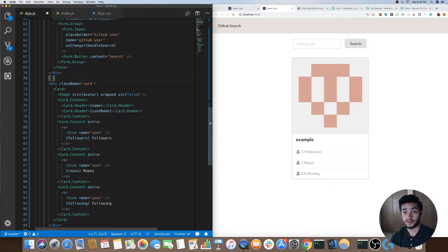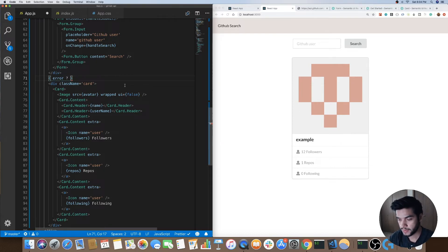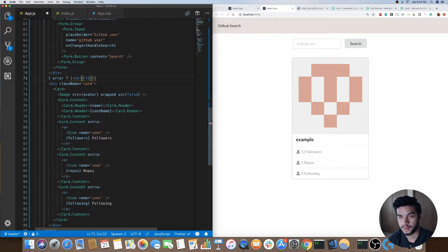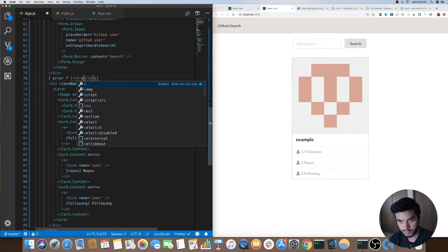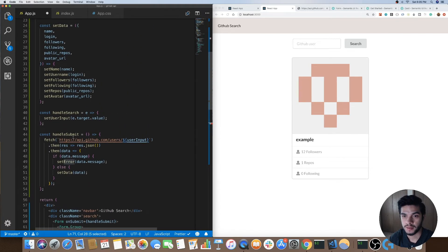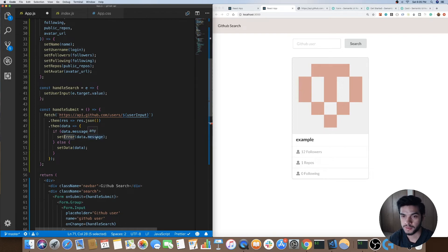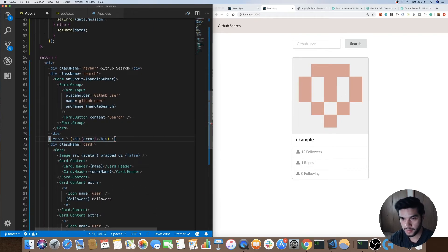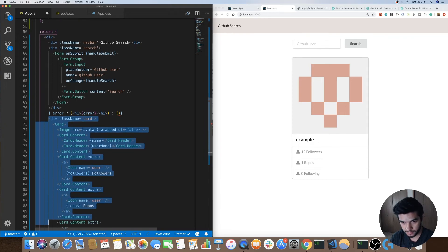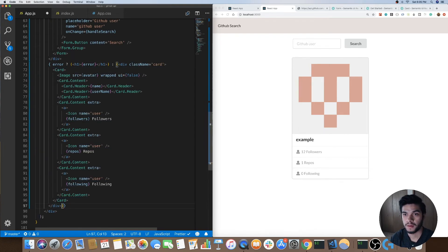Now in here I want to check if there is an error on the component. We'll do a ternary operator — check for the error property, and if that error exists we'll display an h1 with the error value, which will be 'not found'. Otherwise we'll just render out the card component. I'll copy all of the card JSX and put it in the else branch. Save that — I believe that should do it.